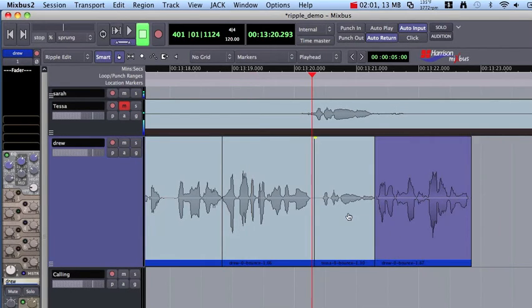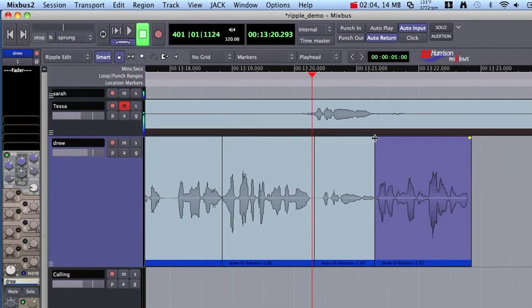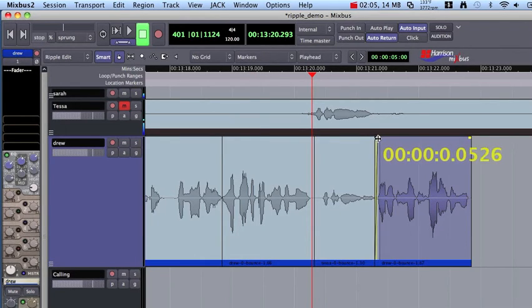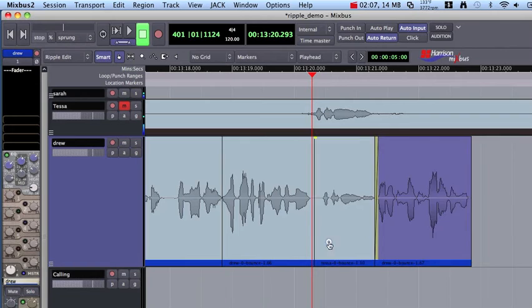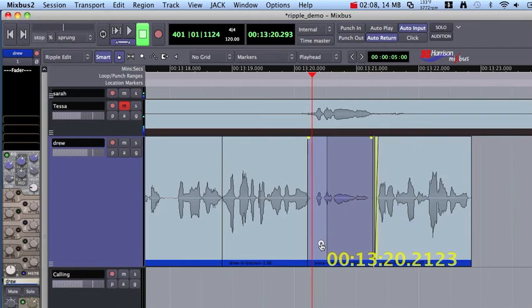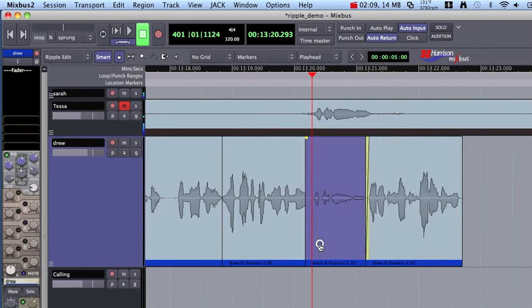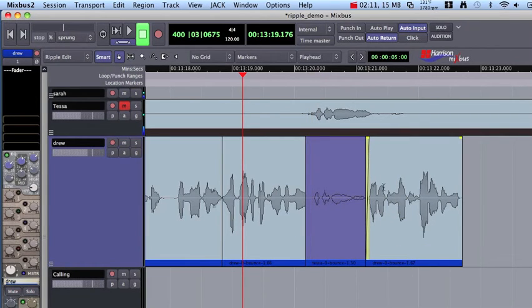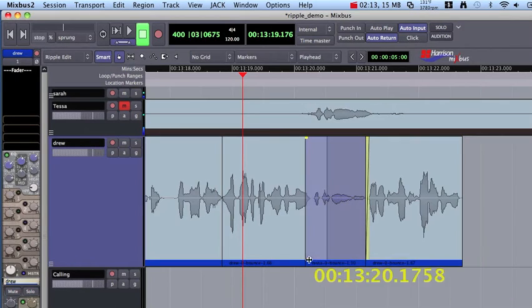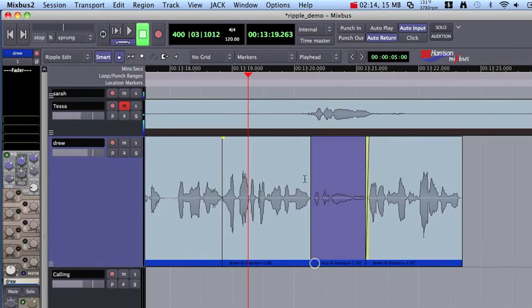So when I drag this on top of the previous region, I can now easily see the incoming audio and I can make a crossfade. And I can close this gap. And you'll notice when I drag that over that the following regions followed it. I'm going to trim that up and make a little crossfade.